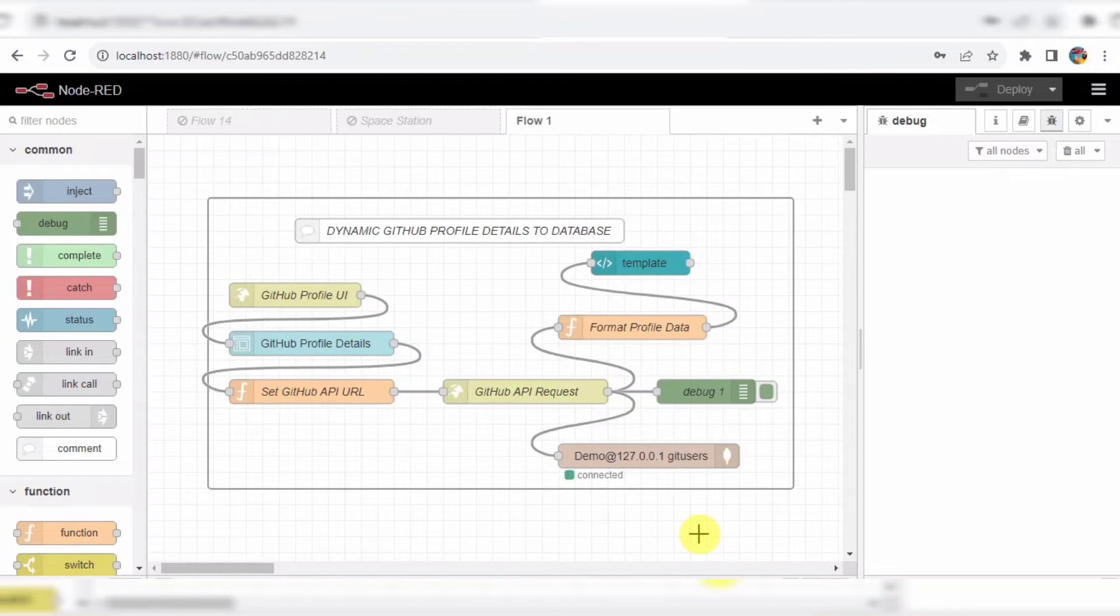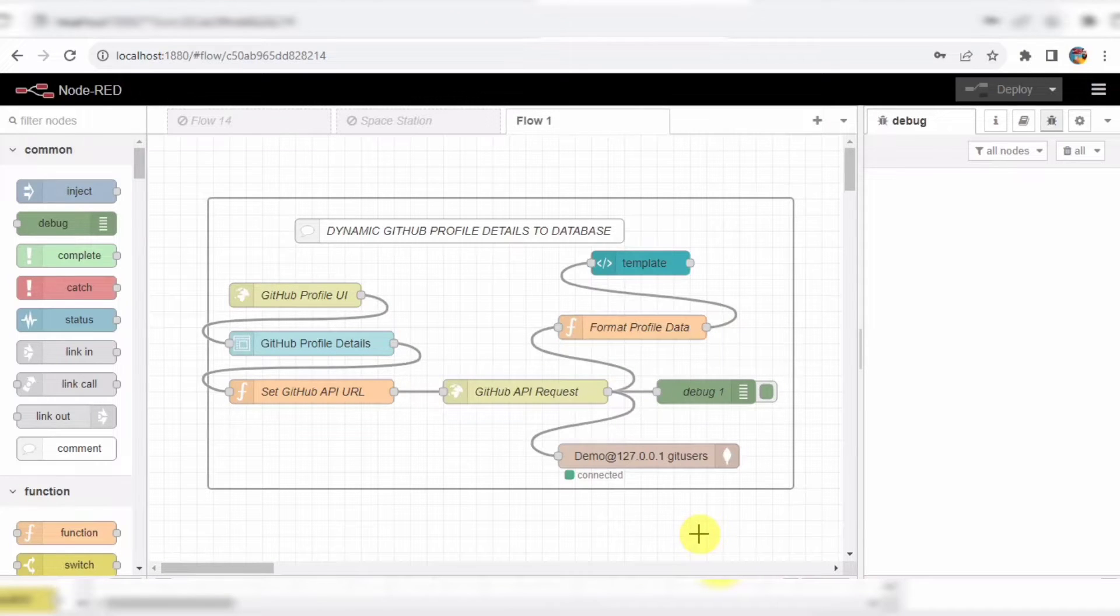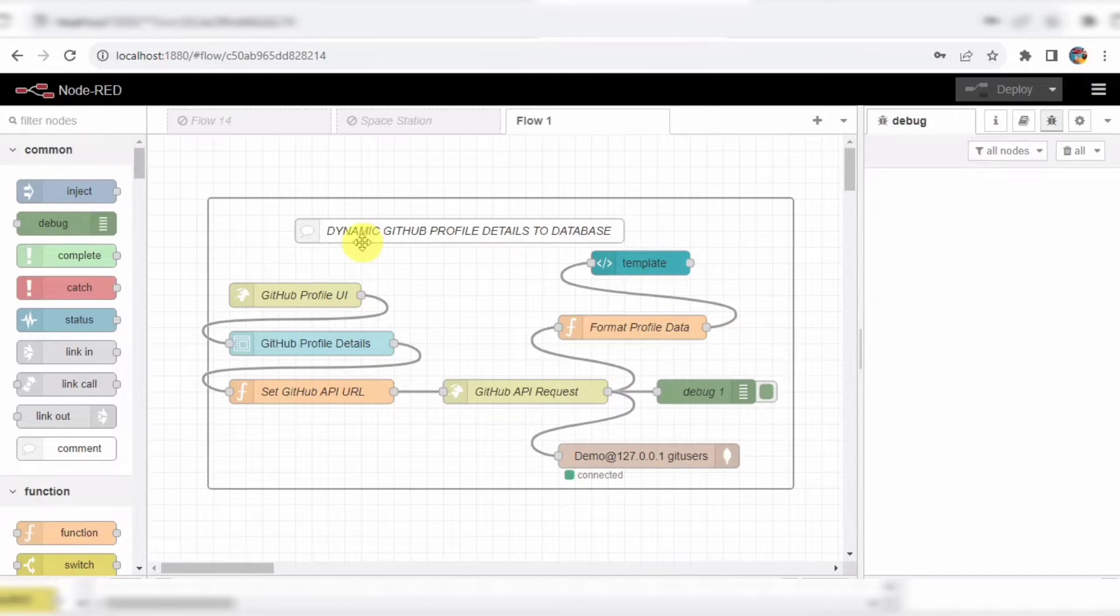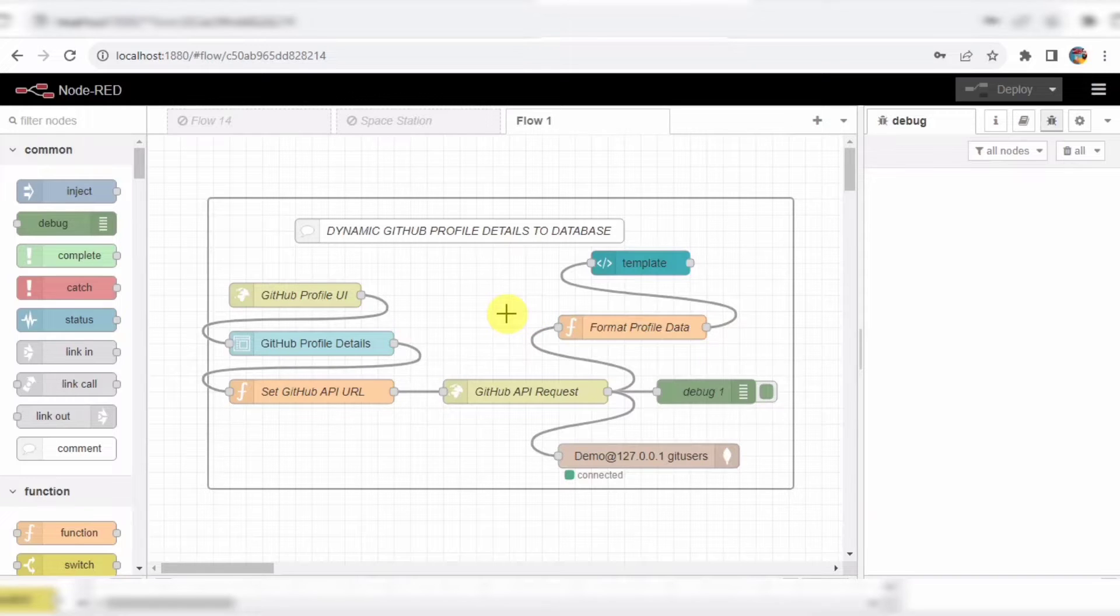Hello everyone, welcome back to our channel. Today, we're diving into an exciting topic: building a dynamic GitHub profile viewer with Node-RED. In this video, we'll walk you through the entire flow, step by step, explaining each component along the way.